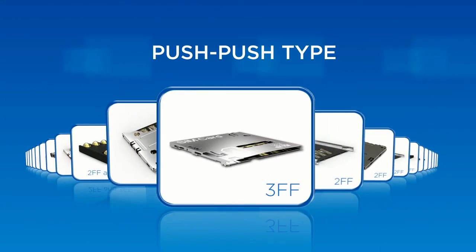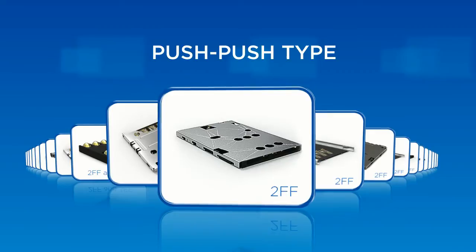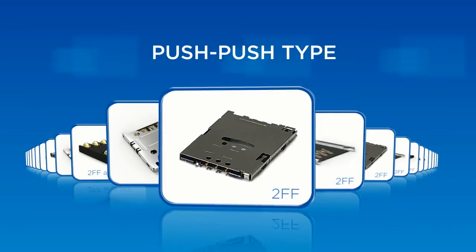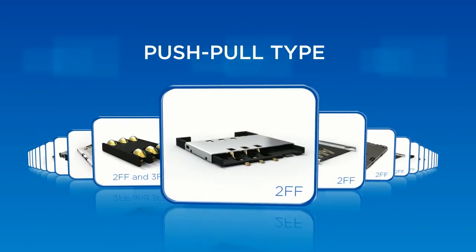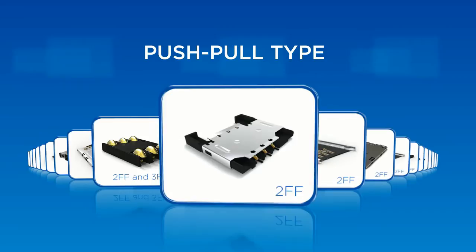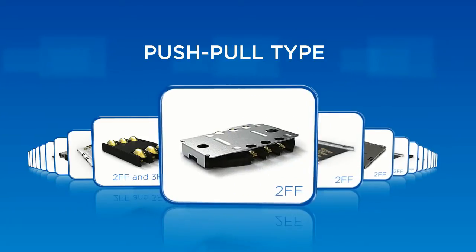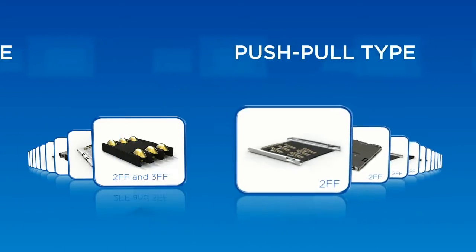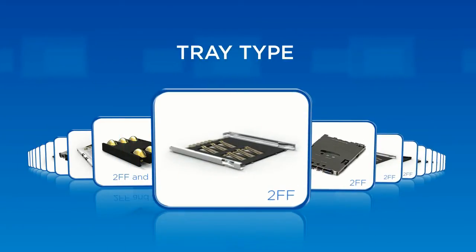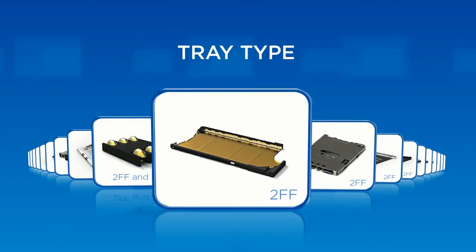Besides the micro SIM push-push connector, we also have a complete line of SIM card connectors. We are committed to producing high-performance SIM card connectors to meet your product's design specifications precisely.